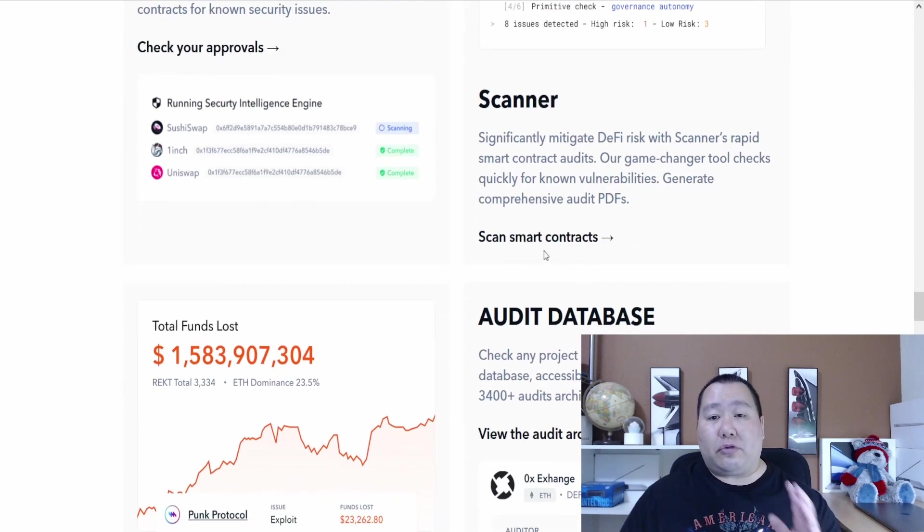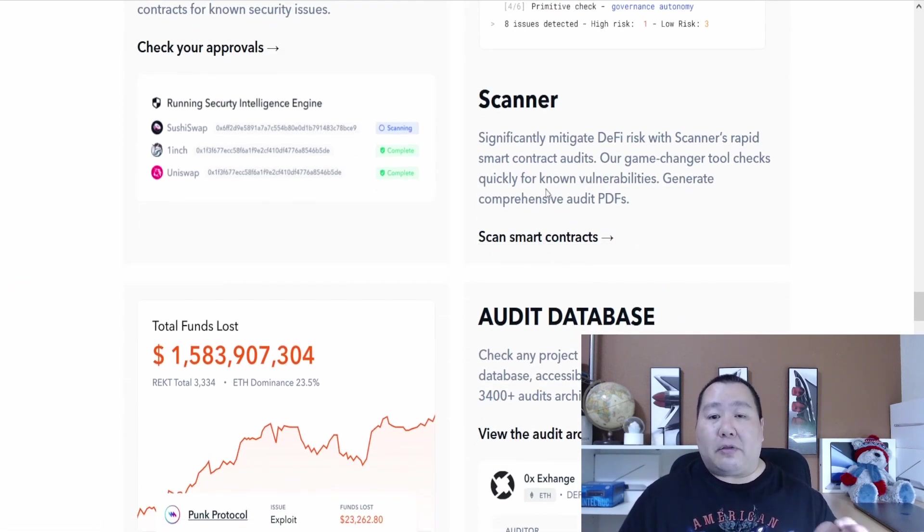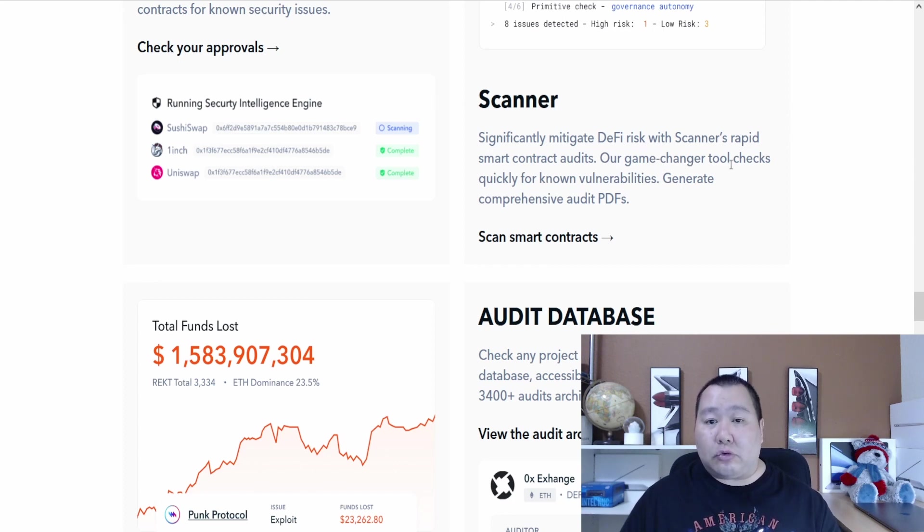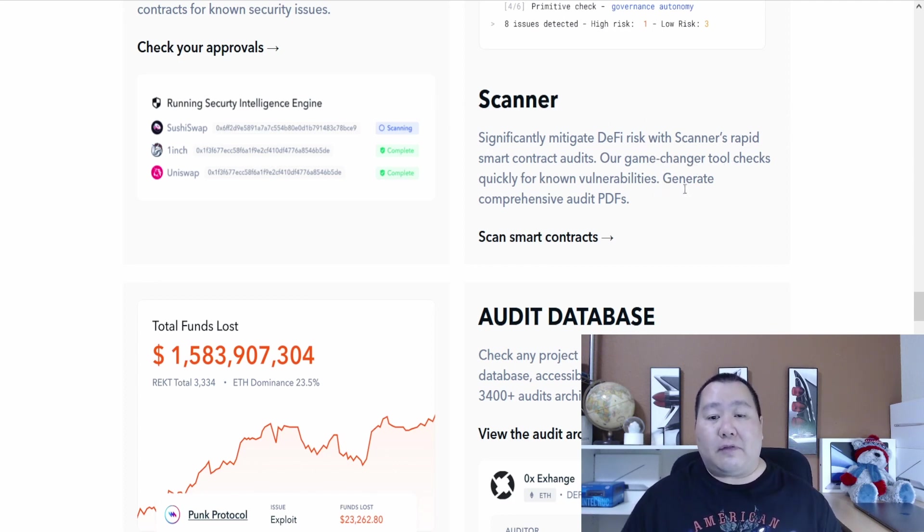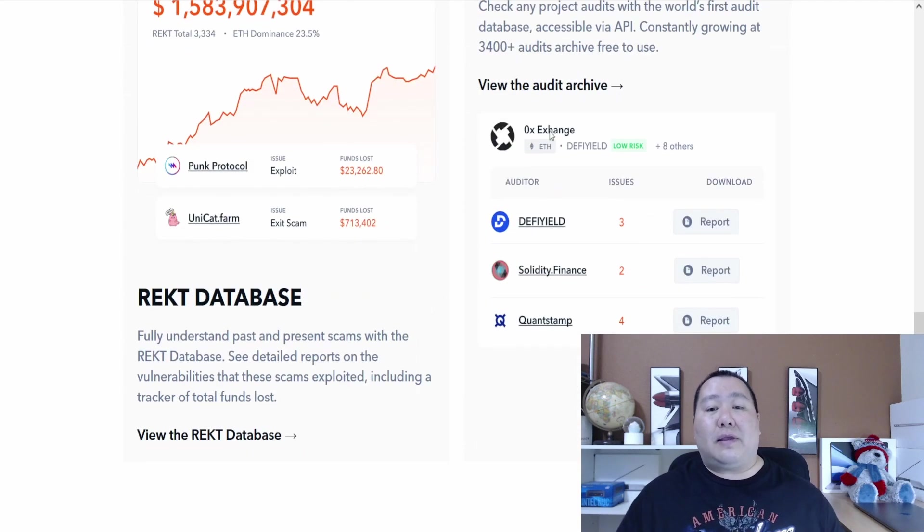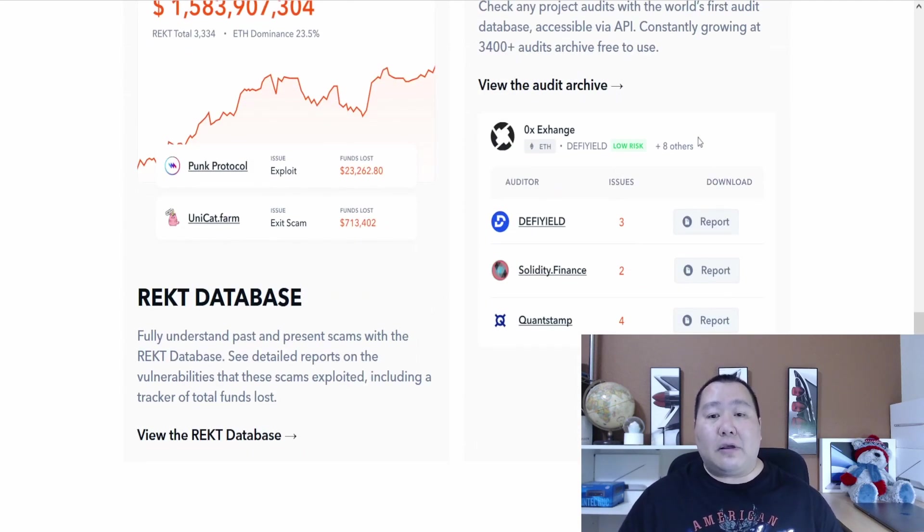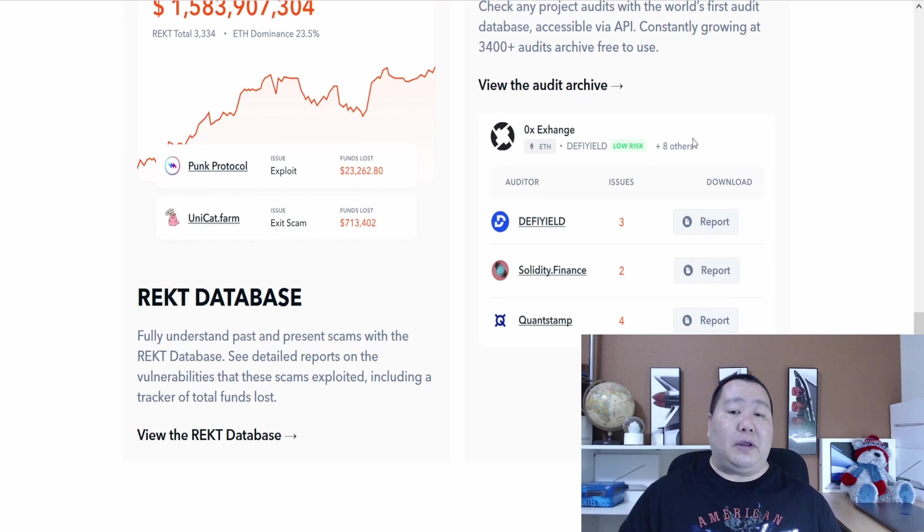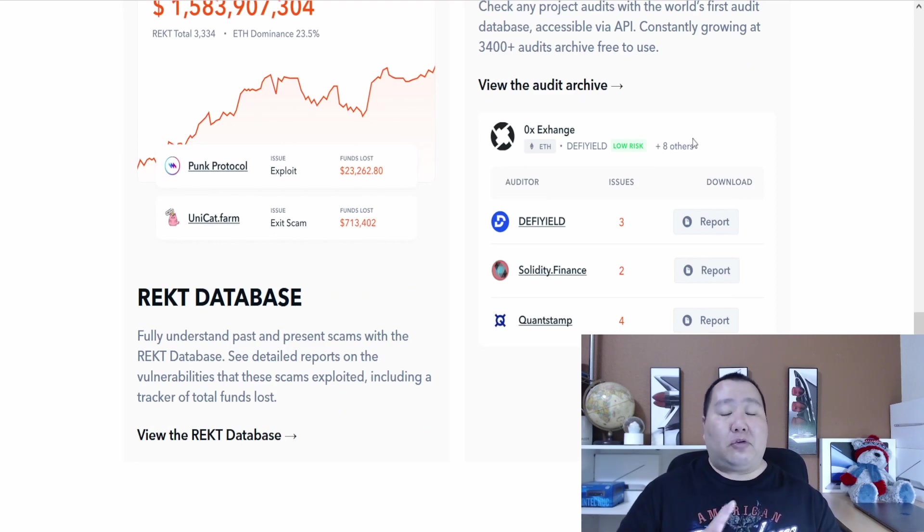Lots of amazing features to help you guys protect your assets and keep you guys safe in this crazy DeFi world. Some of the new features that are coming up right around the corner is their scanner. So this is a rapid smart contract audit and has tools to check quickly for known vulnerabilities. This is something coming very soon.